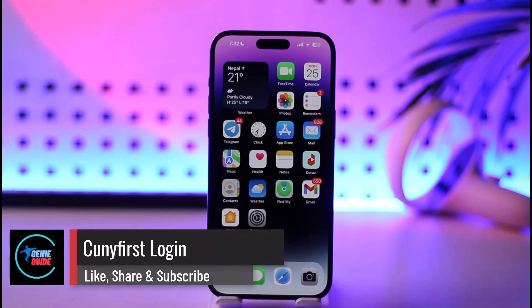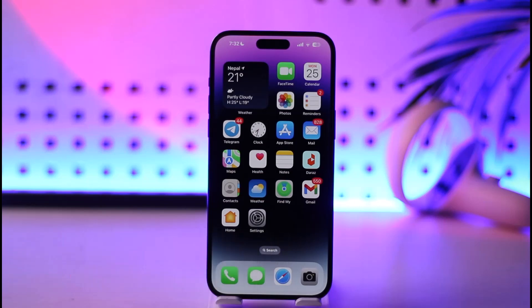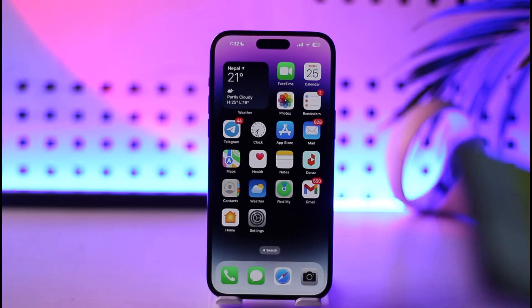Conifrost login. Hey everyone, welcome back to our channel. In today's video I'll guide you on how you can log into your Conifrost account, so make sure to watch the video till the end.